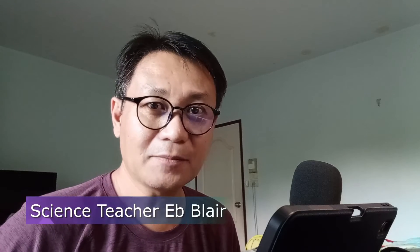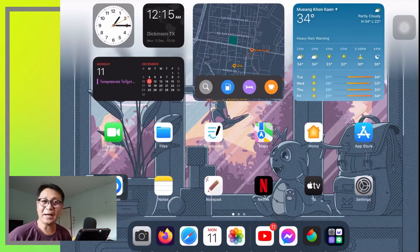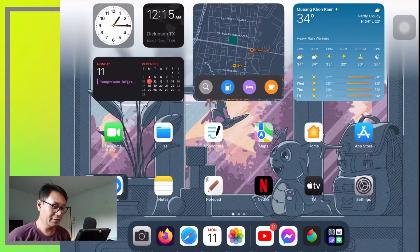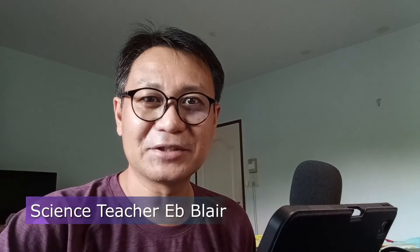Hey, good day to all of you. My name is Blair and welcome to another Linux app. Today I'm here with my Unix tablet which is the iPad, but it is also a cousin of Linux. My application will be using the MediBang application which is a drawing application. I'm Blair, your science teacher, and this is Linux app MediBang drawing app.